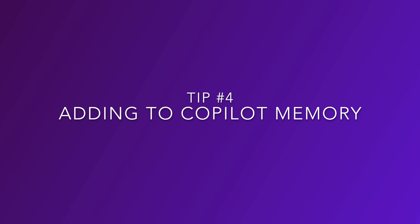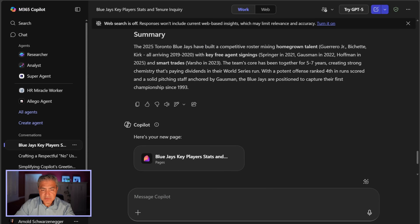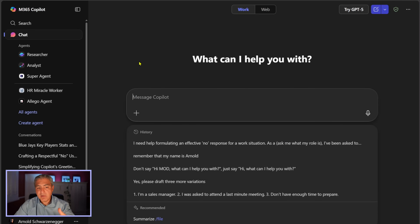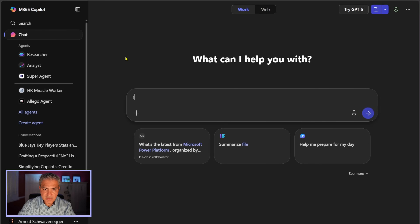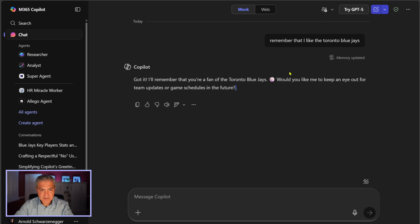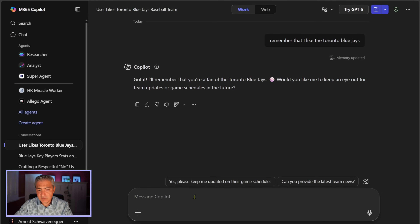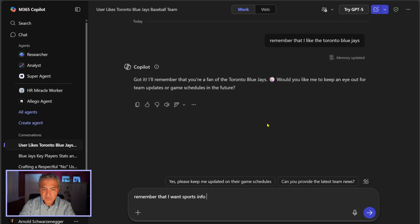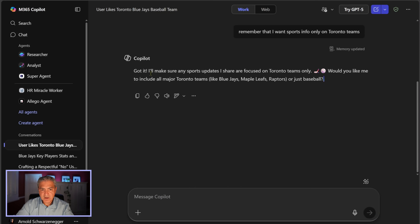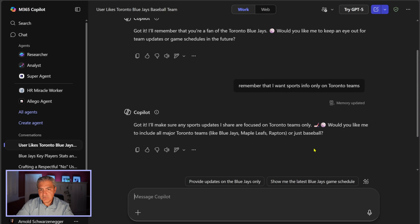Tip number four: adding to your Copilot memory. Back in the M365 Copilot app, select Chat on the left hand side. You can tell Copilot to remember things — for example: 'Remember that I like the Toronto Blue Jays.' It responds: memory updated — got it, I'll remember that you are a fan of the Toronto Blue Jays. I can also say: 'Remember that I want sports info only on Toronto teams,' and it confirms: memory updated, any sports updates will be focused only on Toronto teams.